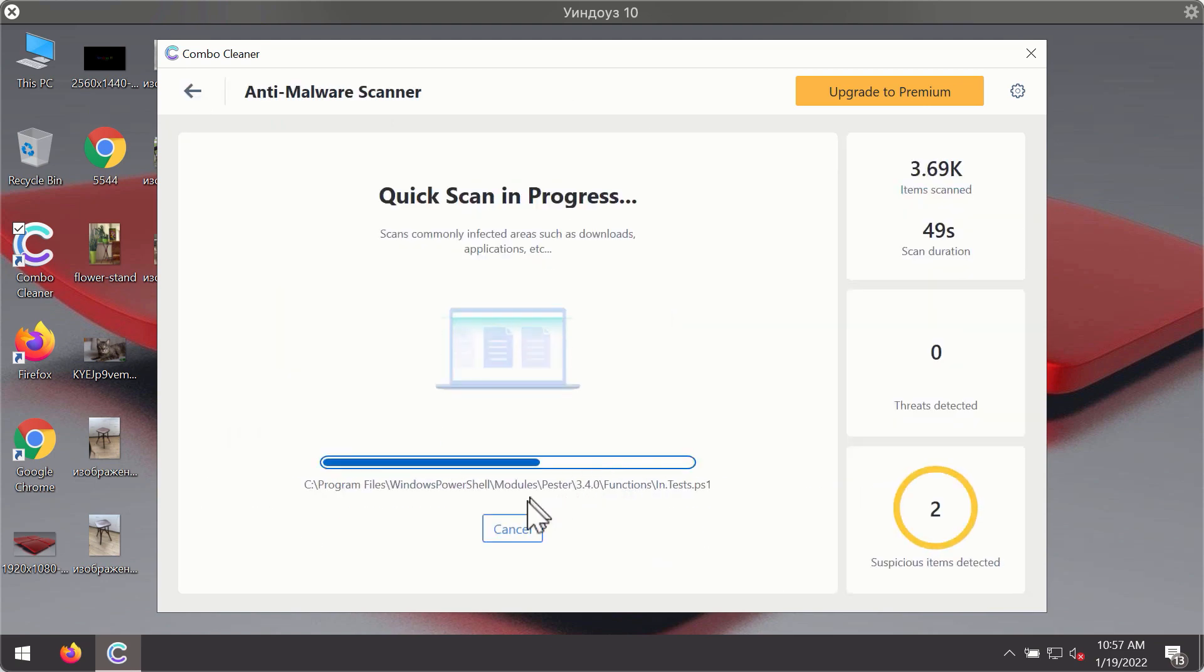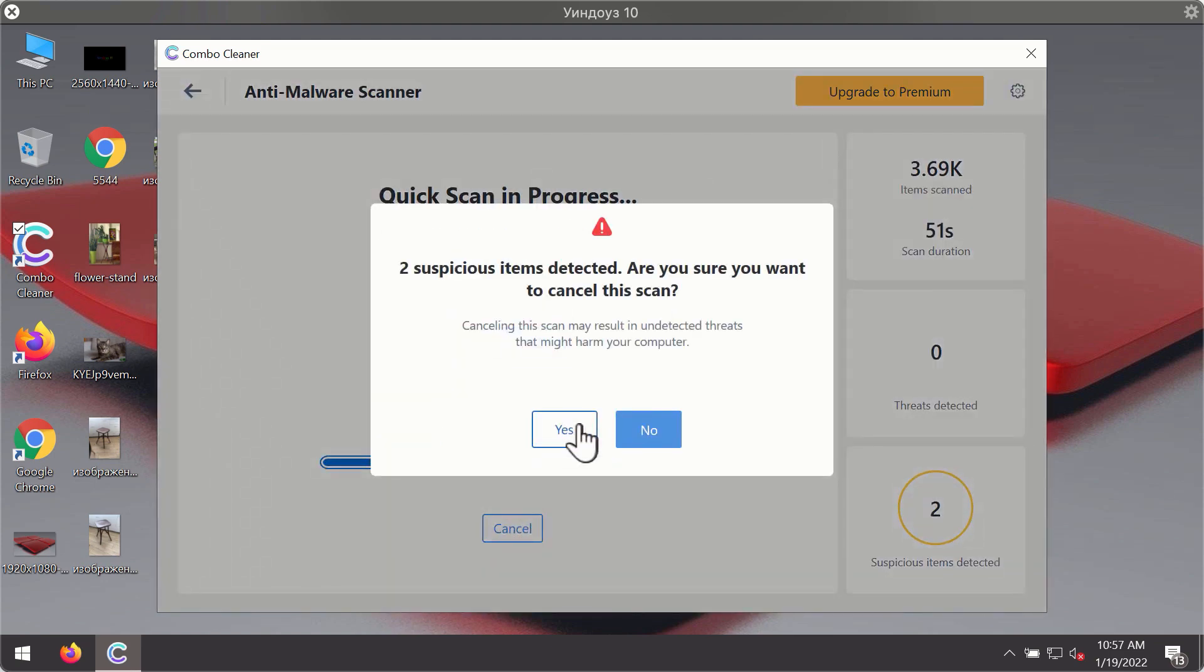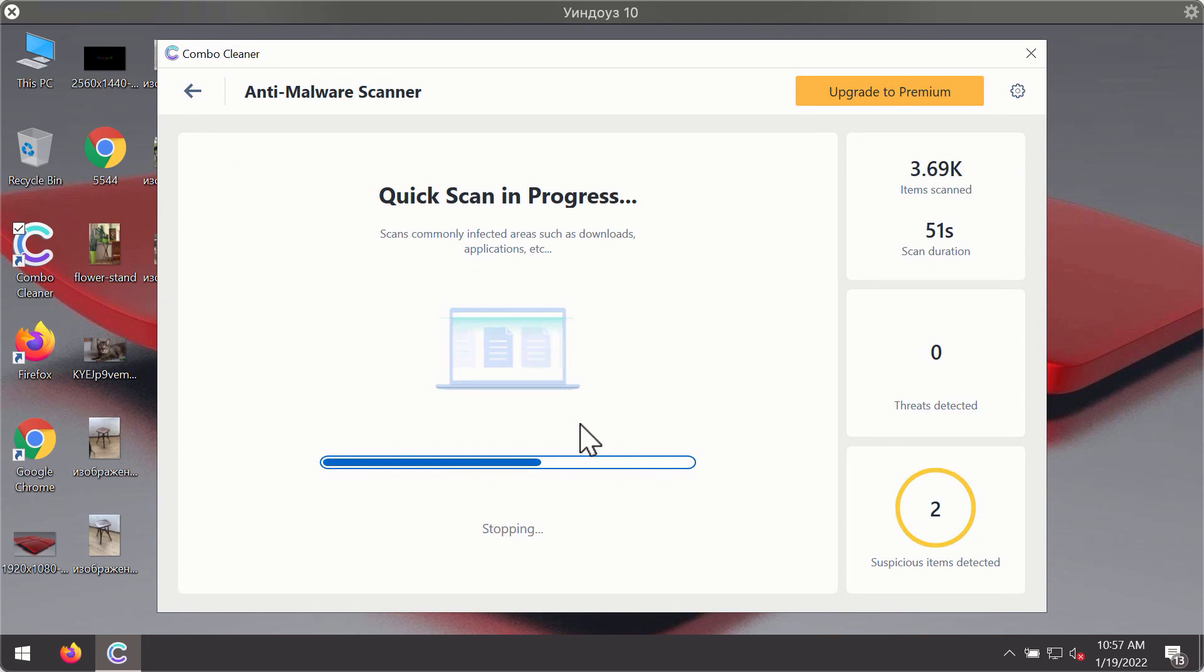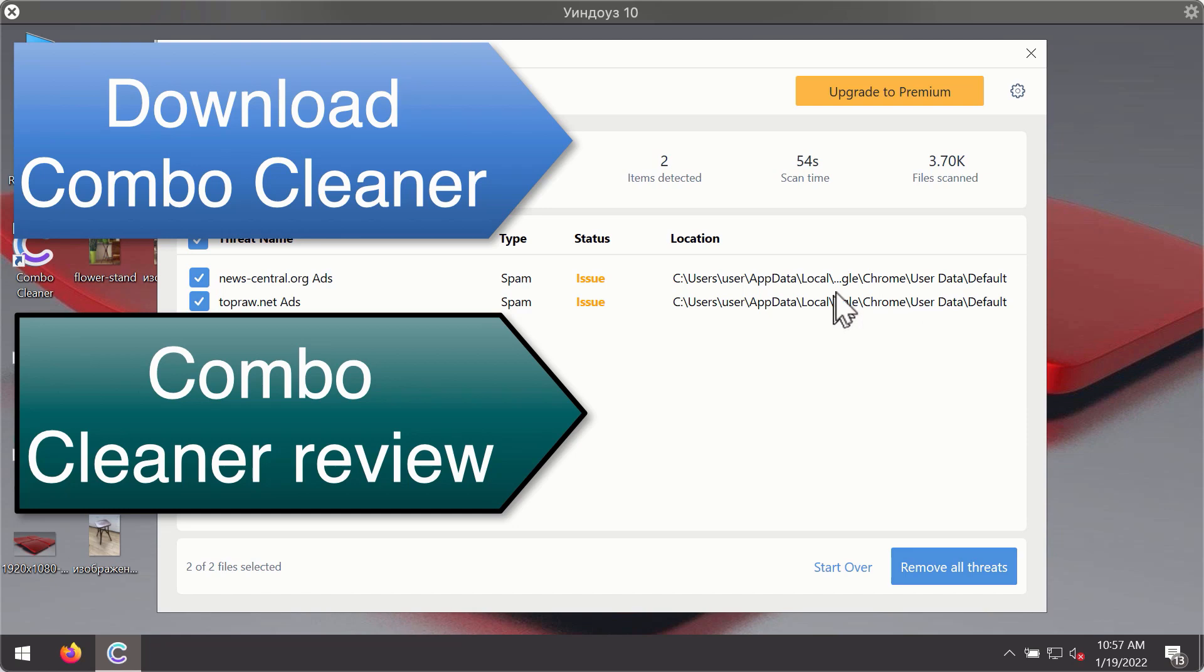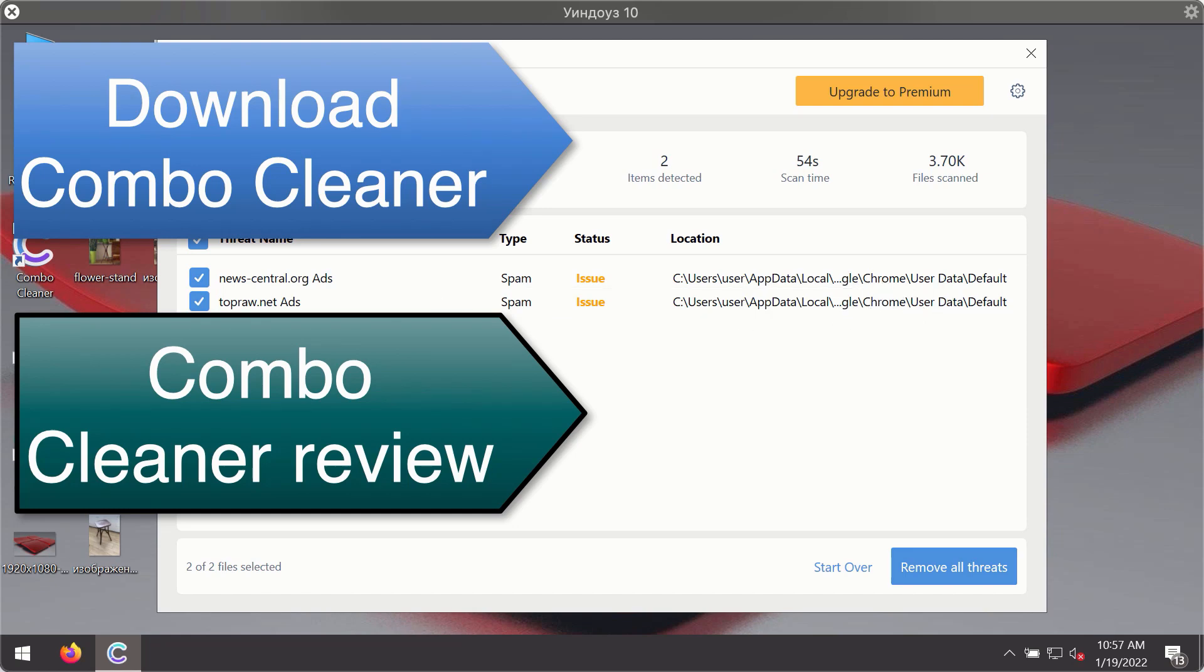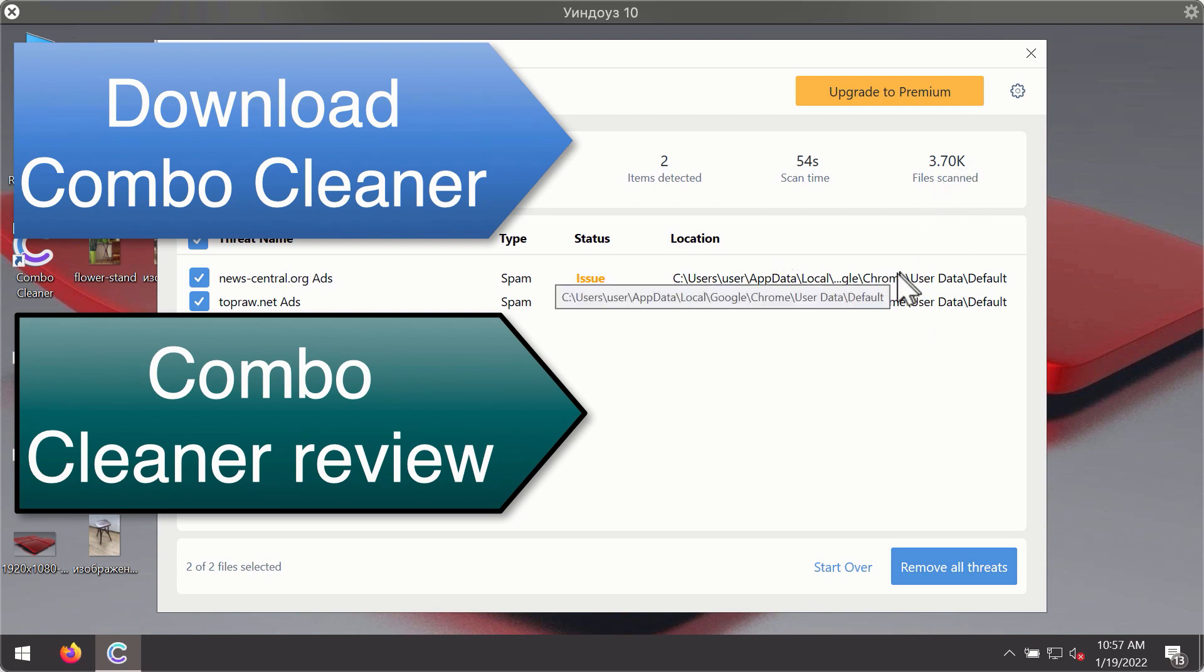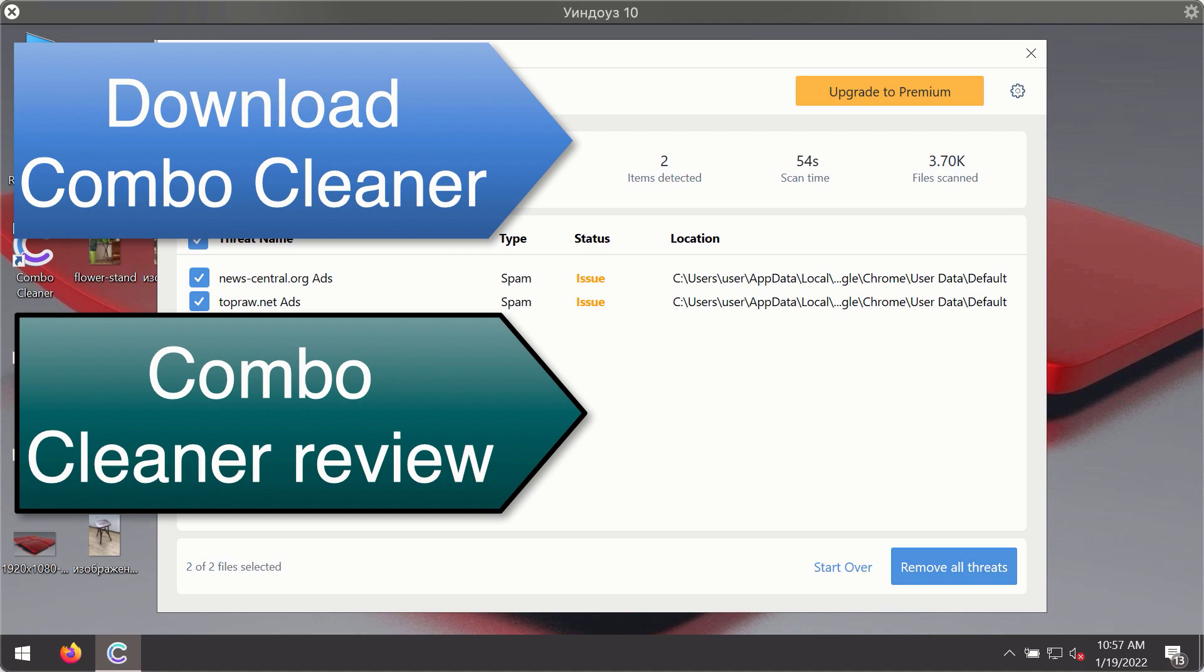Then after the scanning has been completed you'll see the detailed summary of threats that were found during the scanning. The summary will show you the name of the threat and its exact location on your computer. You'll be able to remove each threat manually by going to these locations or you may consider upgrading to the premium license to remove these threats automatically.